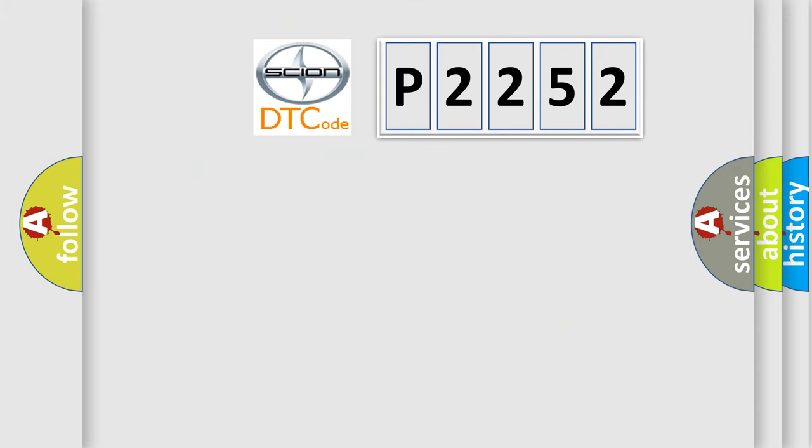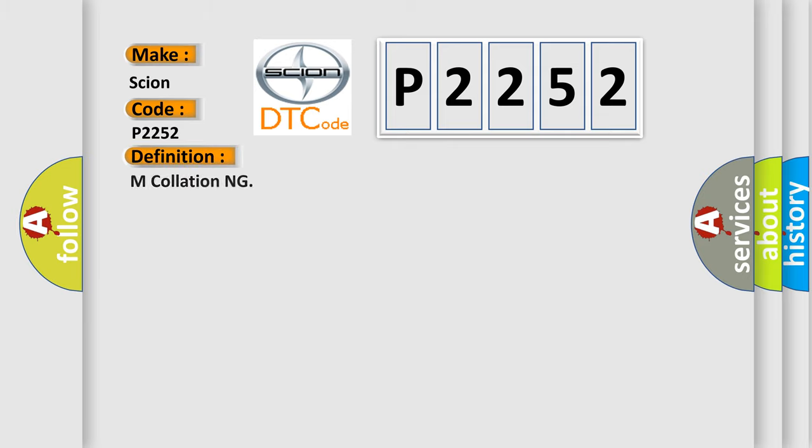So, what does the diagnostic trouble code P2252 interpret specifically for Scion car manufacturers? The basic definition is miscommunication.